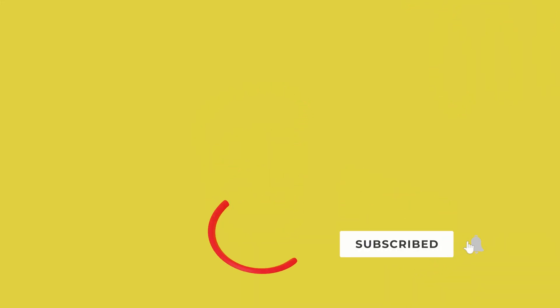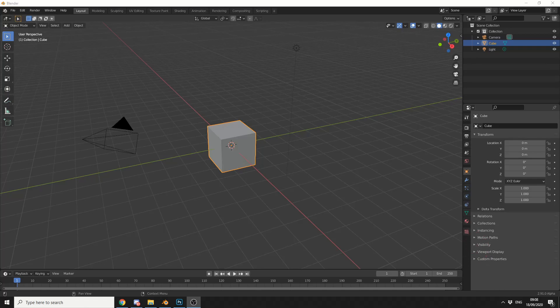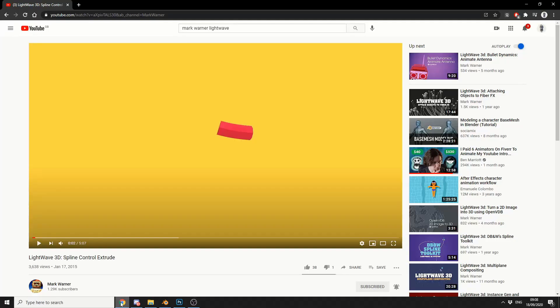Now, you're probably thinking this is really easy to do, and well, you're correct. But I thought this is a good excuse to look at Blender 2.91, and we'll check out the new Bevel Profile Tool. The inspiration behind this actually comes from an artist called Mark Warner, and he makes tutorials for Lightwave. I highly recommend you check him out if you use Lightwave — he's an excellent artist. But let's quickly jump into Blender.